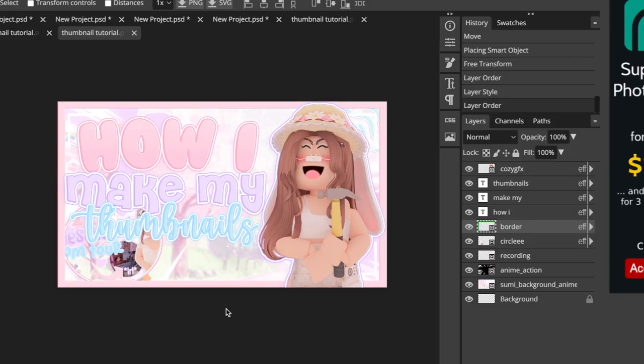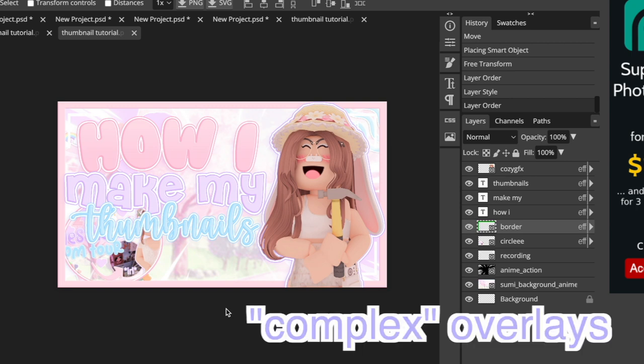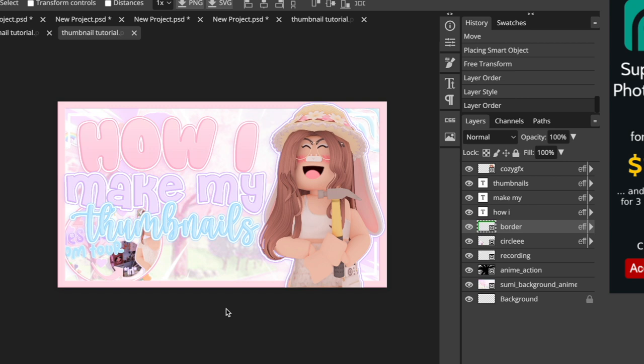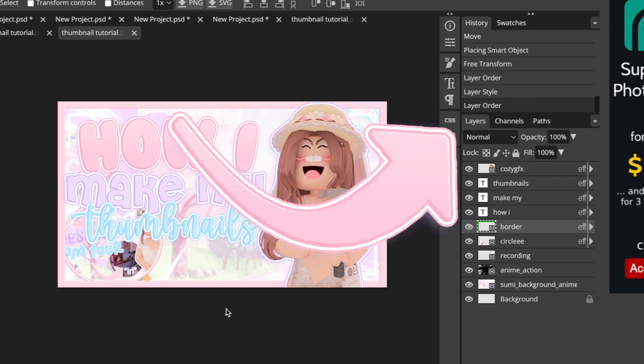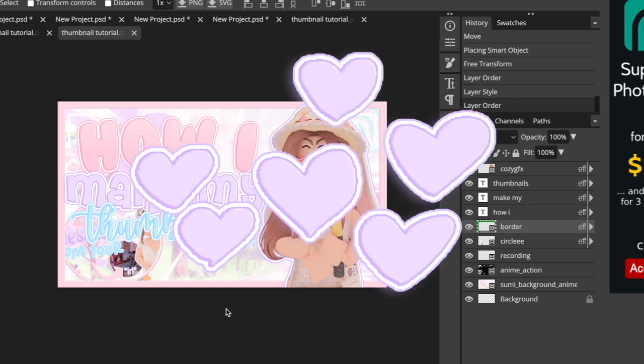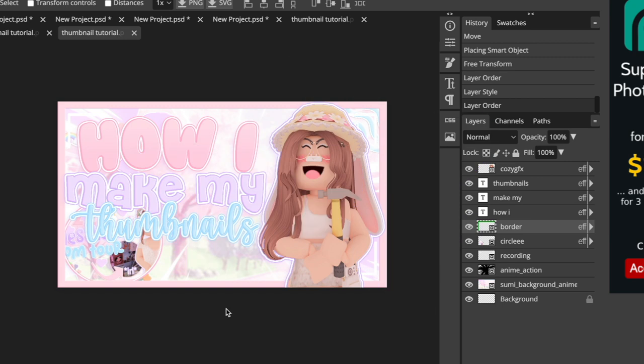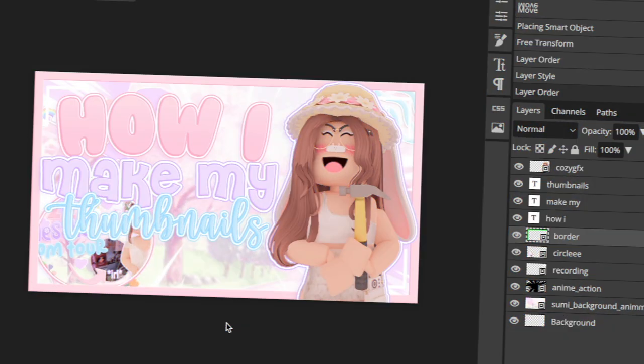After I add the text and basic overlays, I like to add the more complex overlays, which include the little rainbow I add on my thumbnails, arrows, hearts, and all that sort of stuff. I'm going to speed this process up, but basically you just want to add any extra overlays to your thumbnail that aren't already there.